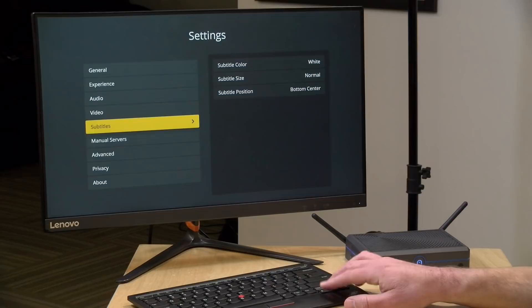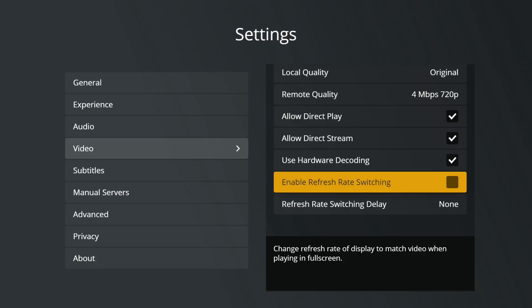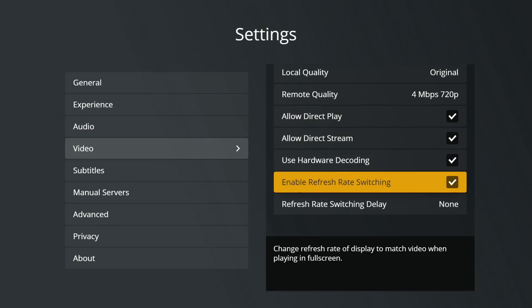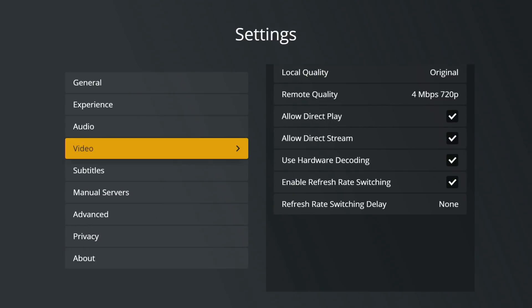Let's take a look at some playback options in the video menu. One thing I enabled is refresh rate switching, which will switch your television into the proper frame rate. If you're playing back a 24p movie — most Blu-ray movies are 24p — it will automatically get the TV switched into that mode so everything plays back correctly. I tested that on my TV and it worked great. Your computer needs to support 24p mode, but most do at this point. You can also insert a delay if your TV has trouble switching.